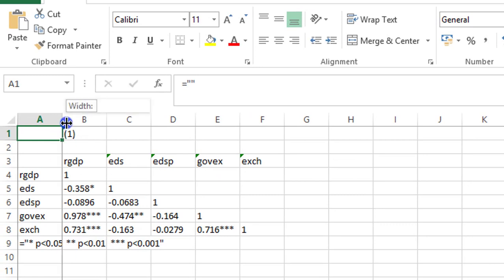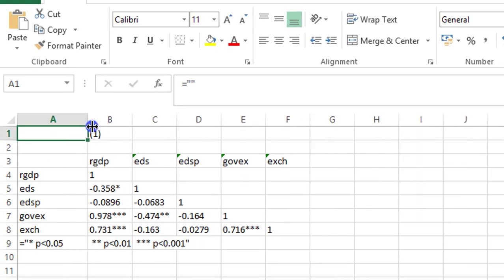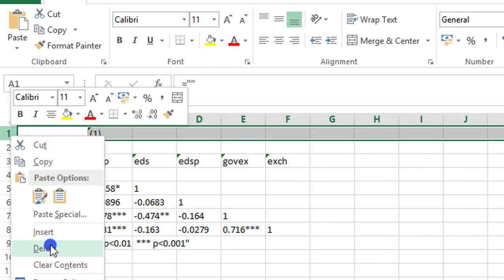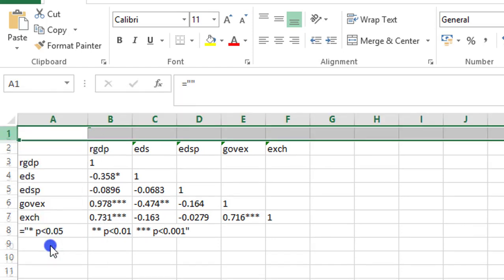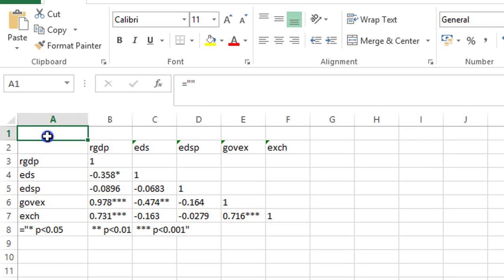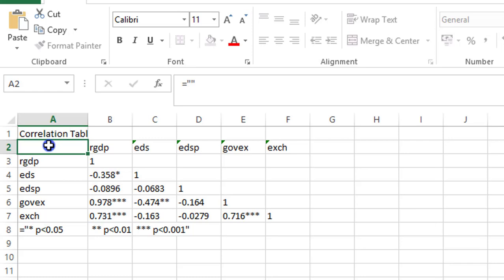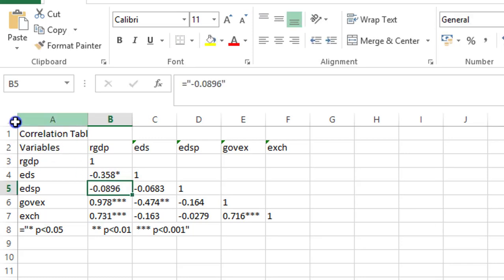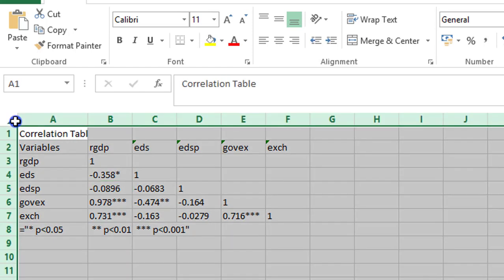So just the way I did for the Word document, I can just do a little prepping, just to make it presentable. I give it a heading, correlation table. In cell A2 I write variables. Then I may decide to change the entire font from Calibri to Times.